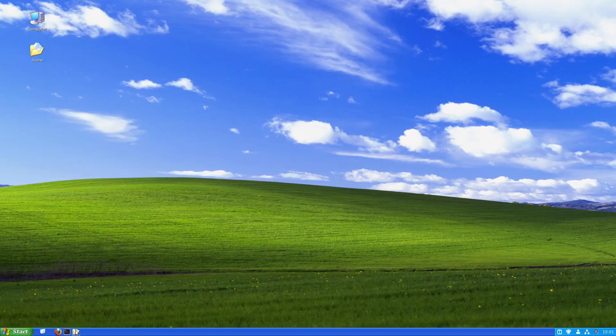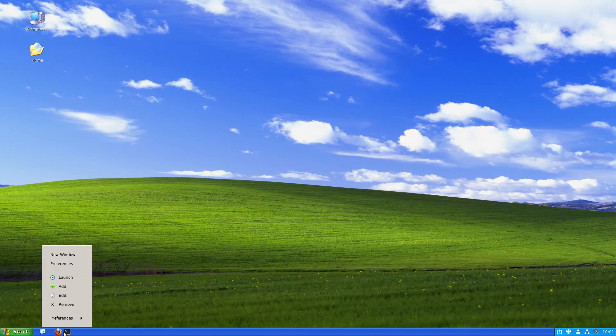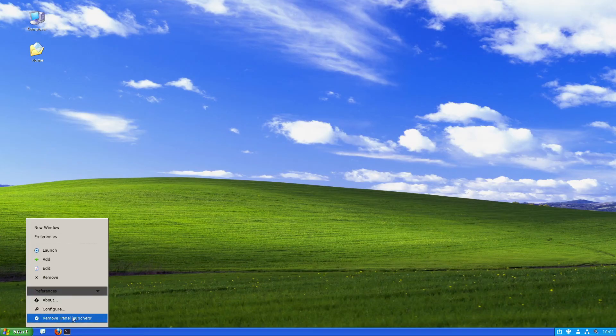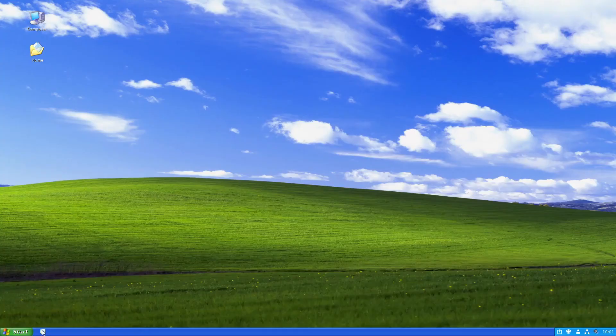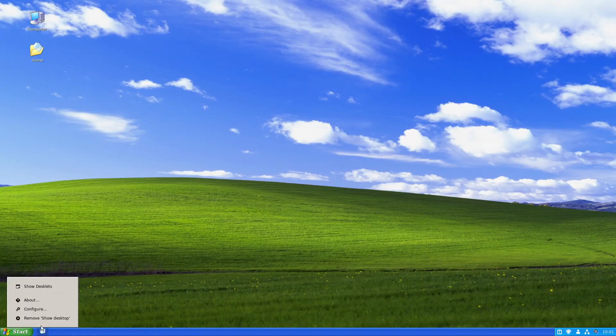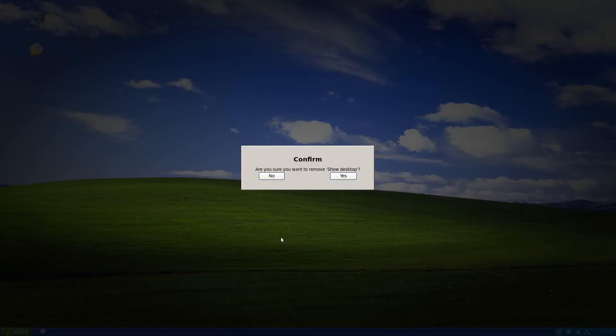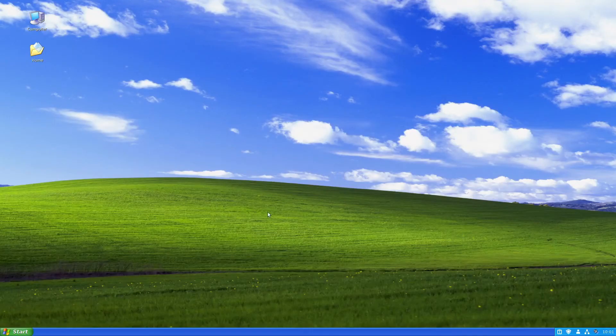Let's remove these icons here because they weren't in Windows XP. Select right-click, select preferences, and select remove panel launchers. I'll select yes. I'll also select the show desktop icon and select yes.